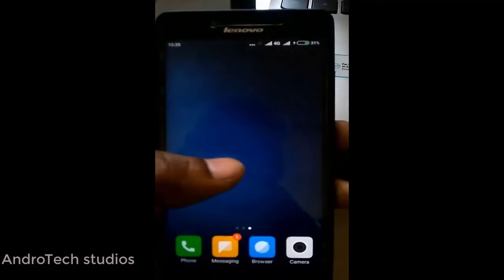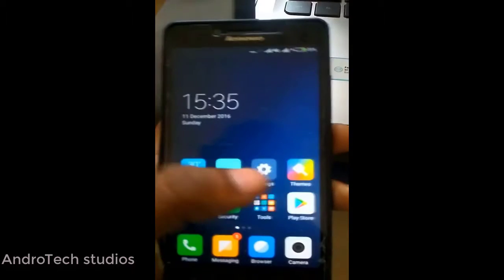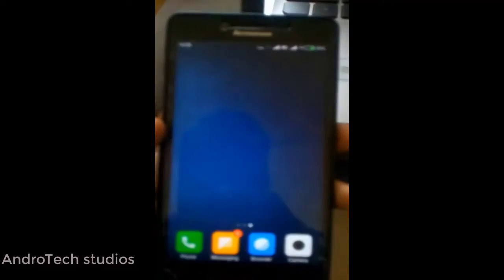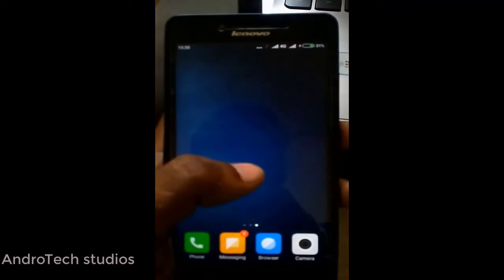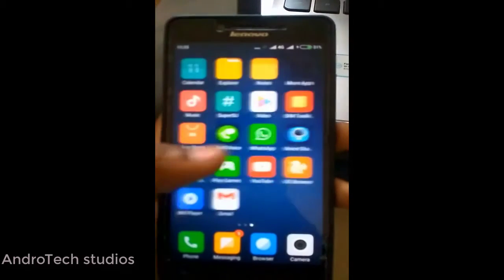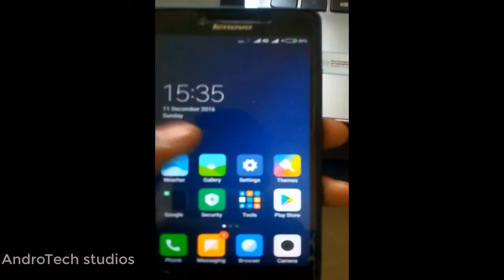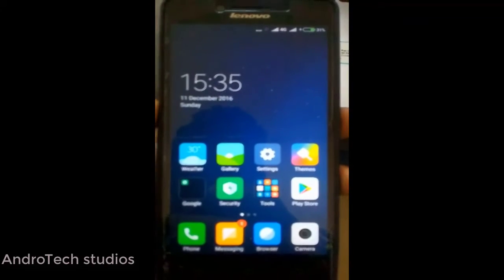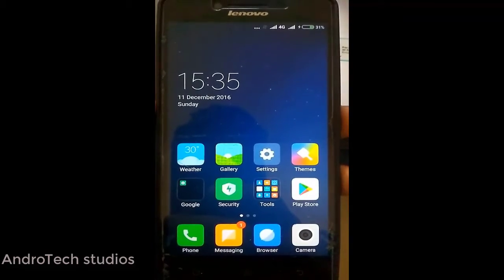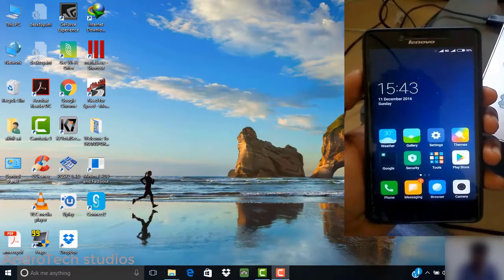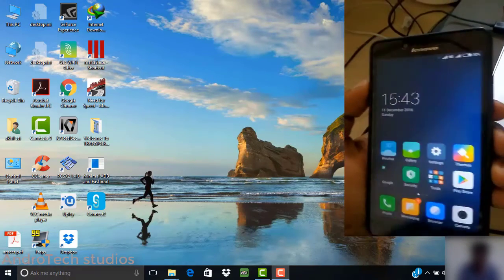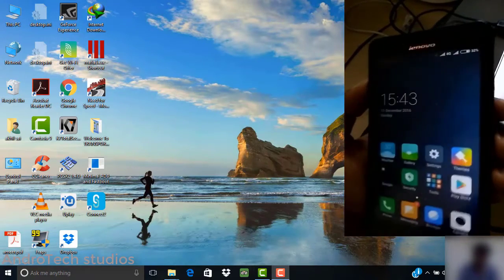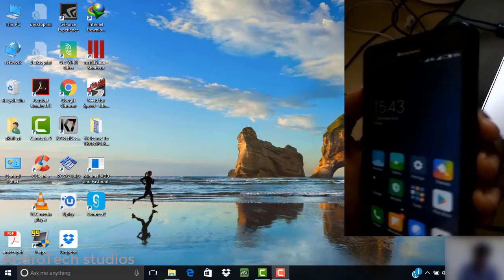I will show you the step-by-step process of how to install CM14.0 on Lenovo 6.0 or 6.0 Plus. First, you have to put your phone into fastboot mode.